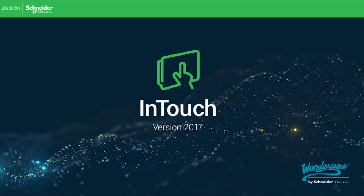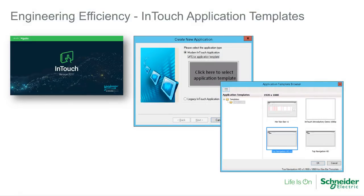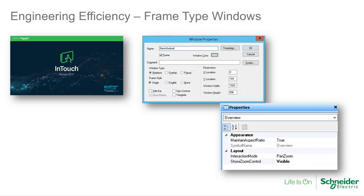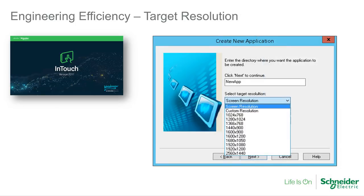InTouch 2017 is a big step forward in evolution for the Wonderware flagship HMI product. Users will immediately notice the new application templates, which provide rich, pre-built applications built by our systems experts ready to use out of the box. Supporting these new application templates are new features like frame-type windows, and the ability to target a specific screen resolution.